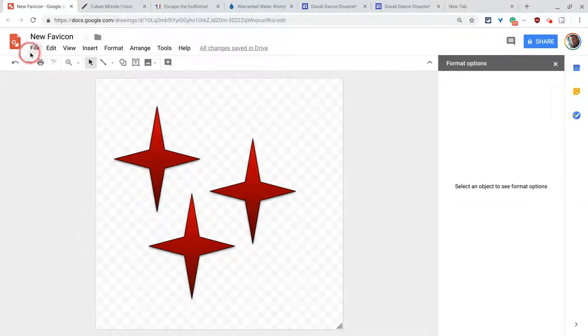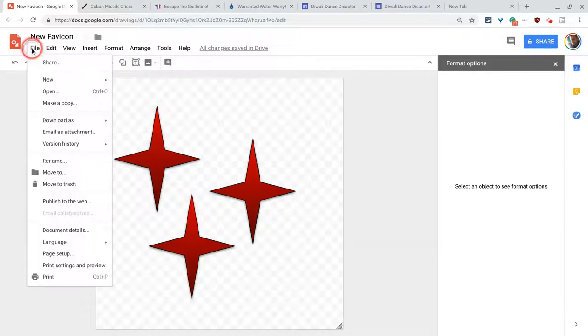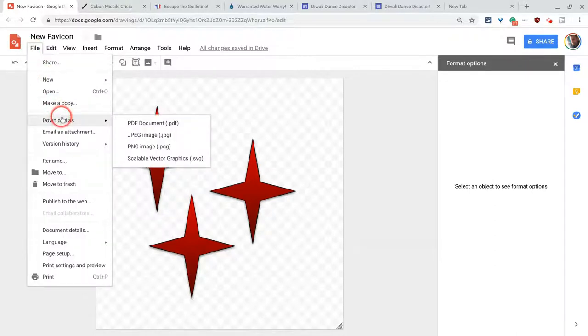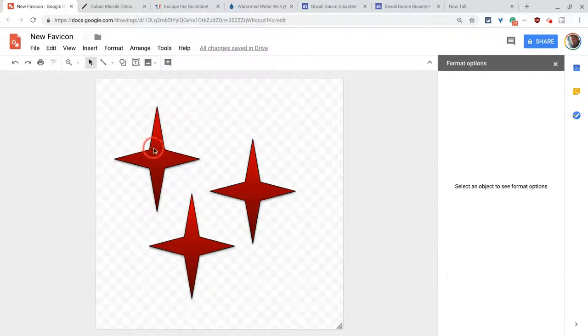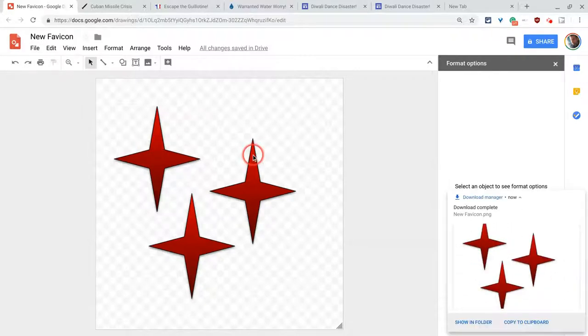What I'll do is I'll do file, download as PNG image. Okay. So that's there. Great.